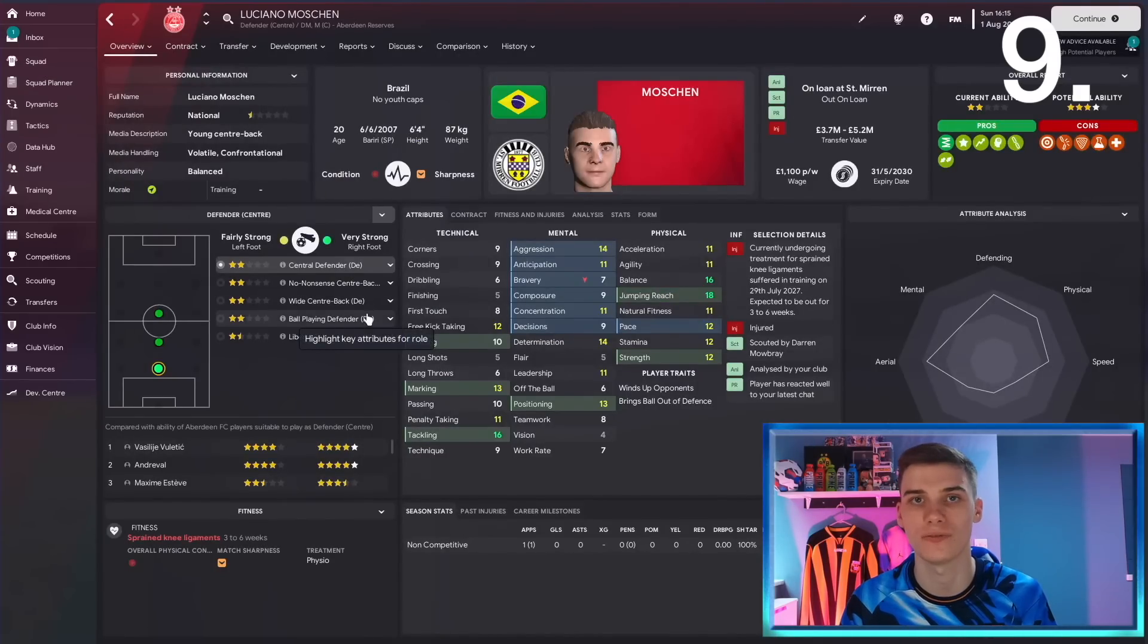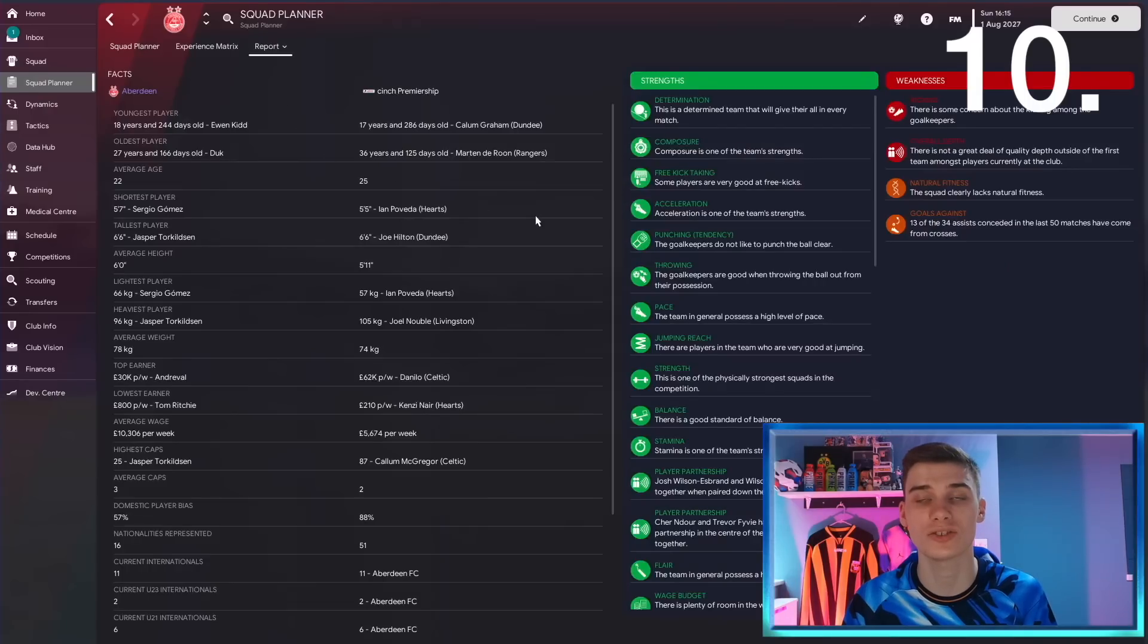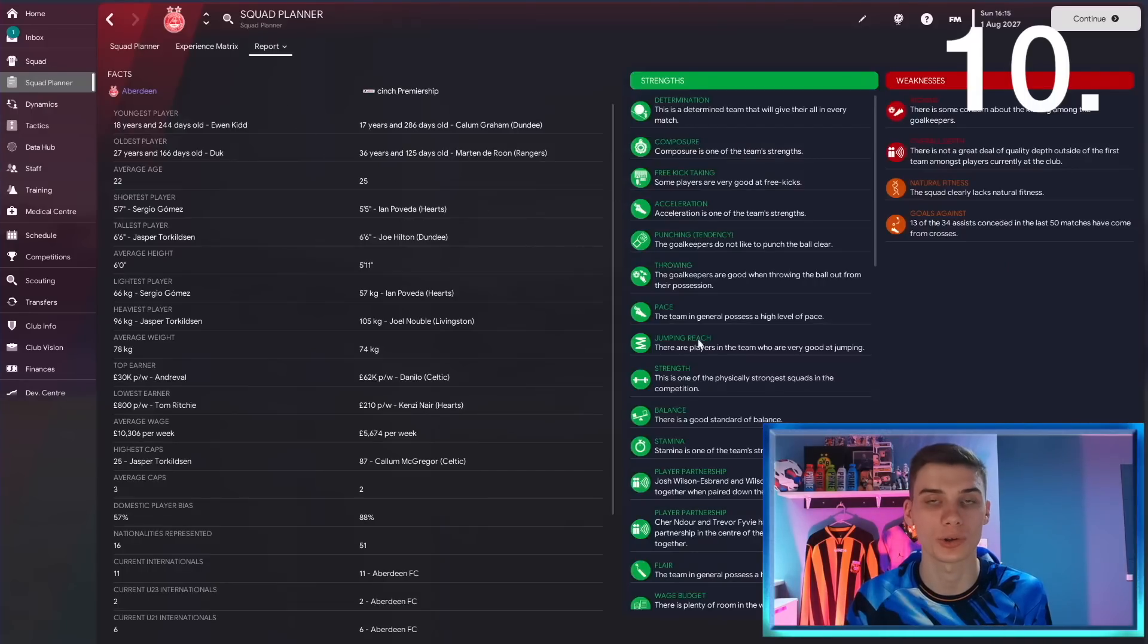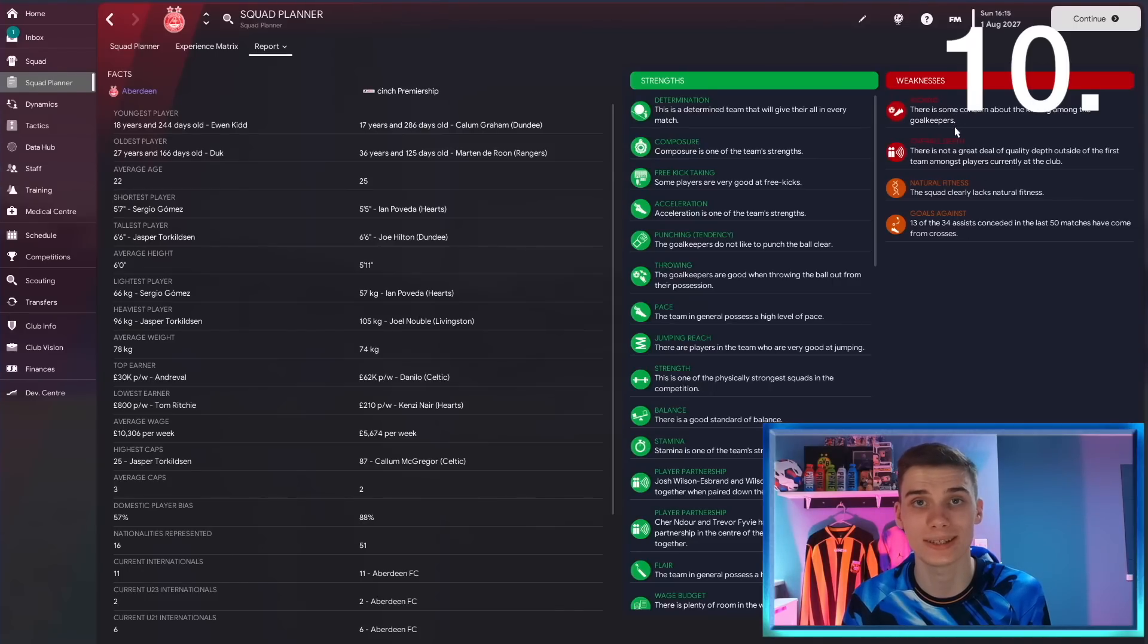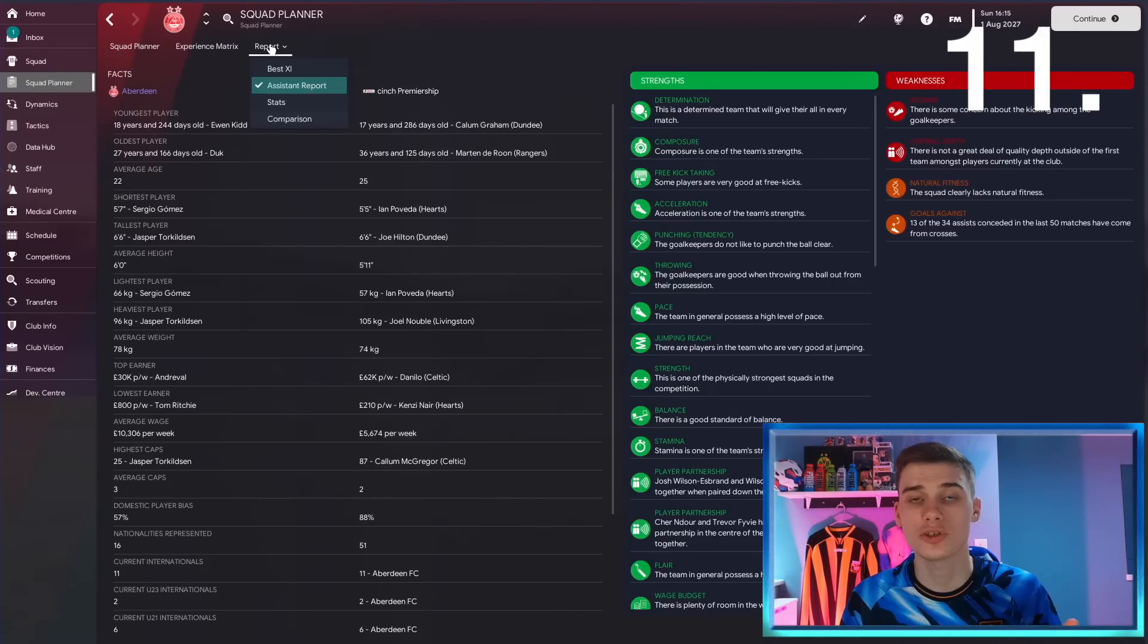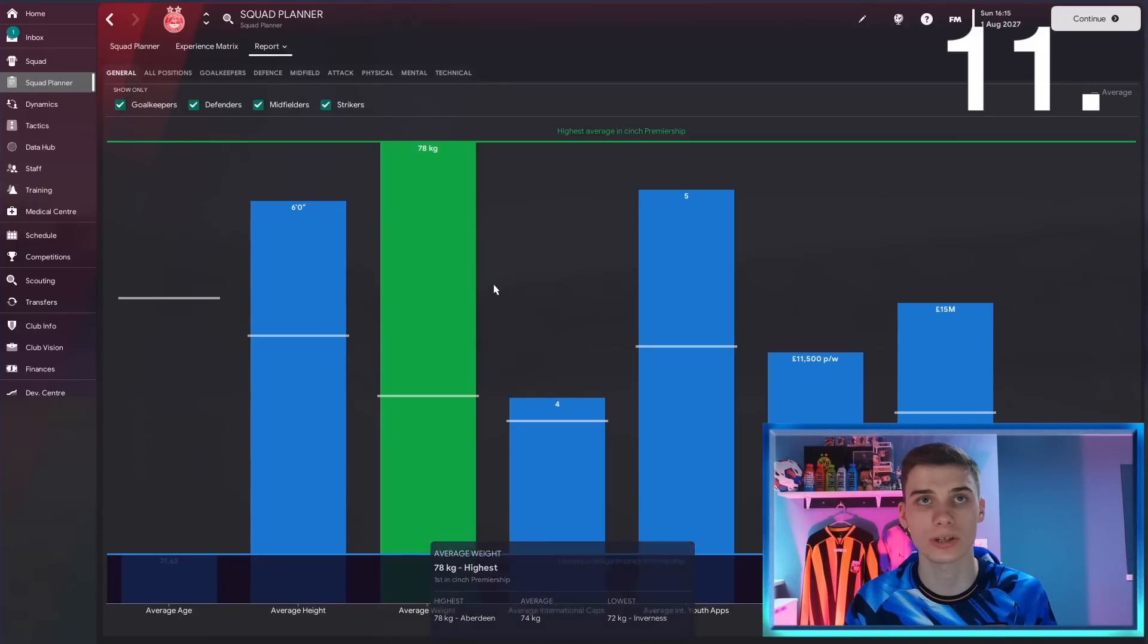Also in the squad planner, you can head over to the assistant report and get an idea about what your team is good at. But more importantly, you can find out what your weaknesses are and try and improve on them.